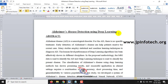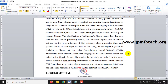Before seeing the execution of the project, let me briefly describe it. Alzheimer's disease (AD) is a neurological disorder which occurs in the human brain. The purpose of this project is to detect Alzheimer's disease using deep learning techniques, enabling early detection to help patients recover as soon as possible. For this purpose, we have used a Convolutional Neural Network (CNN) architecture.